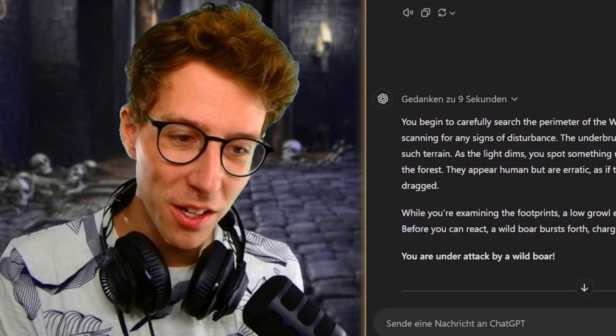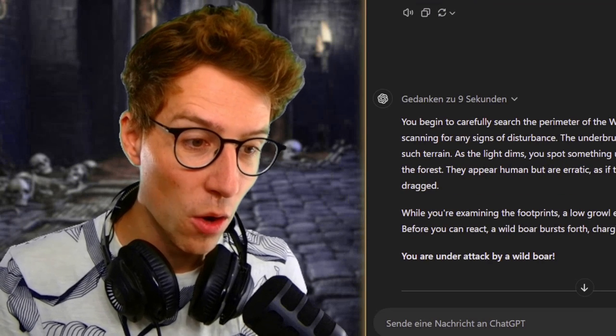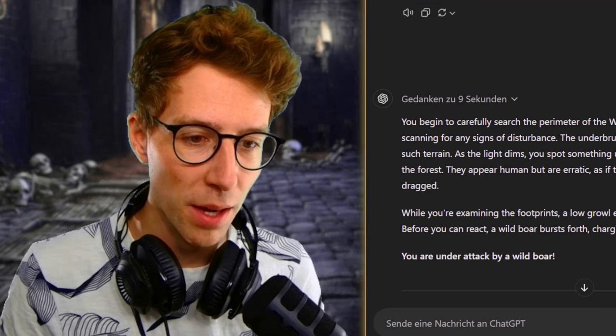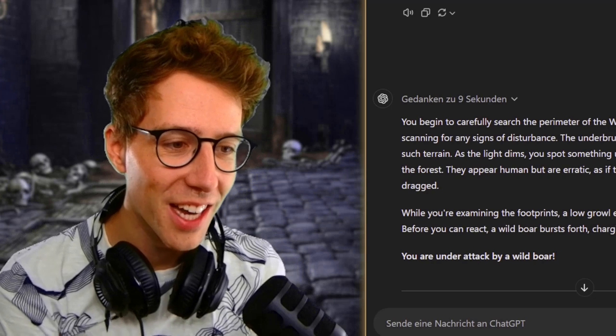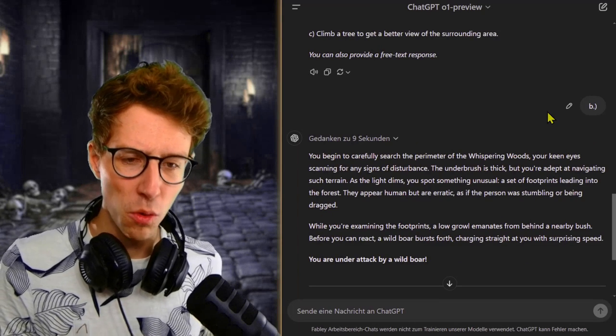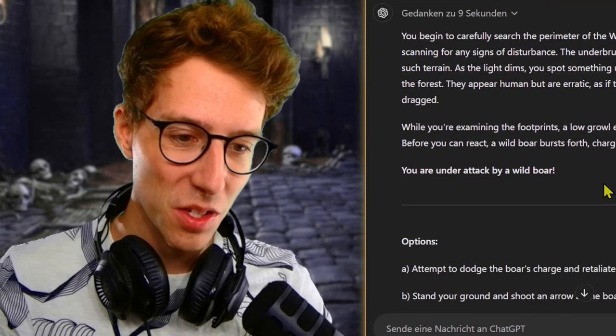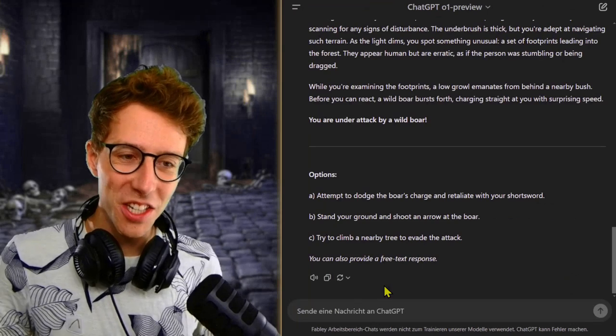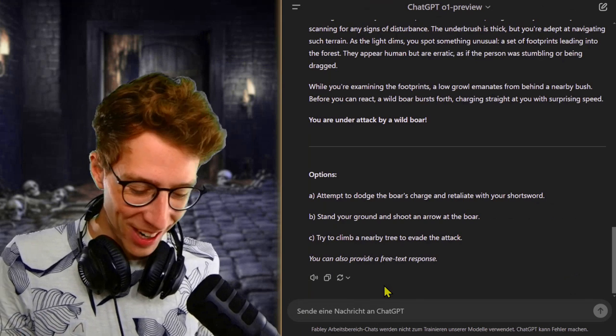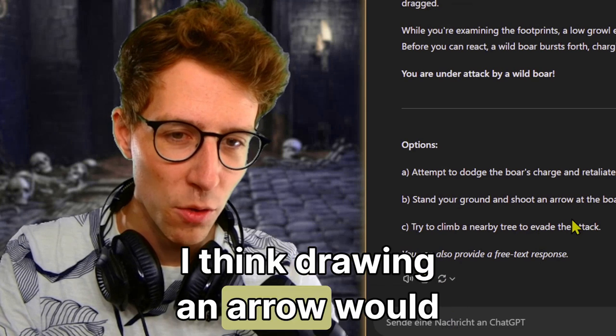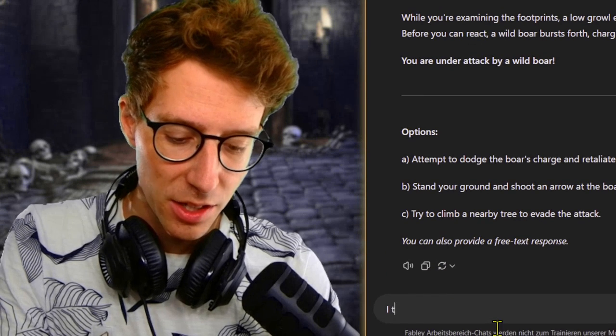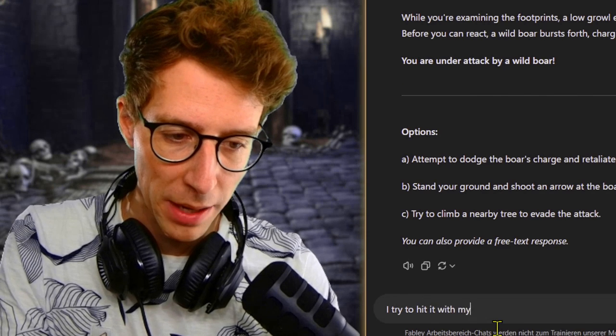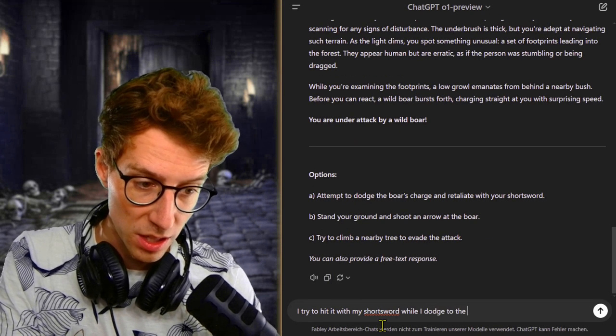While you're examining the footprints, a low growl emanates from behind a nearby bush. Before you can react, a wild boar bursts forth, charging straight at you with surprising speed. You're under attack by a wild boar. What the hell? We have options, but as I said, I won't read them. Just a random boar attack. I have the longbow and the short sword. I think drawing an arrow would be stupid and I would probably die here. I try to hit it with my short sword while I dodge to the side.